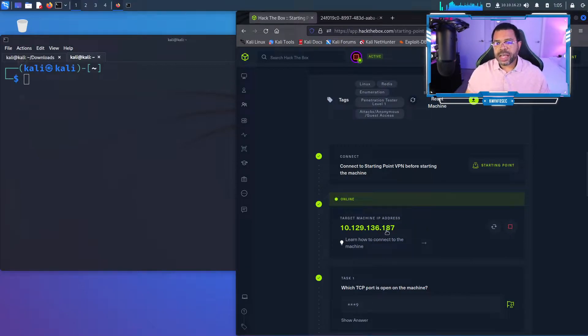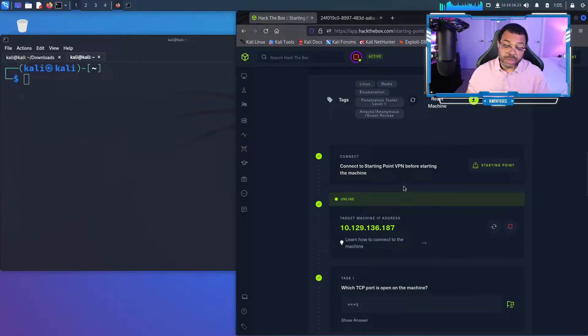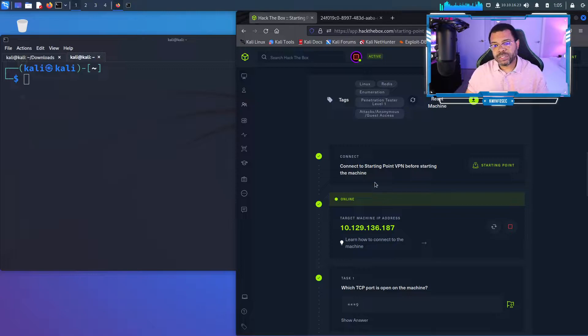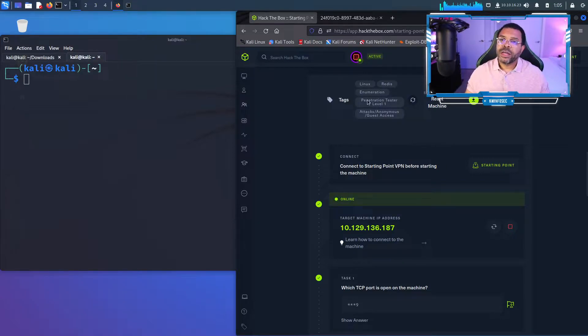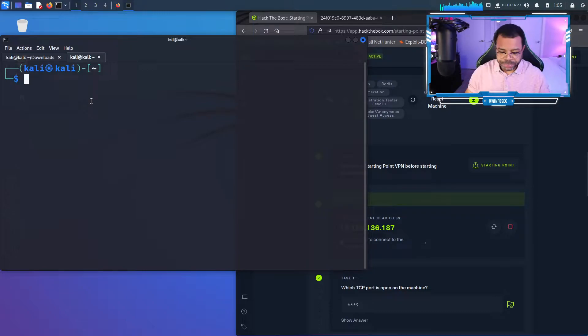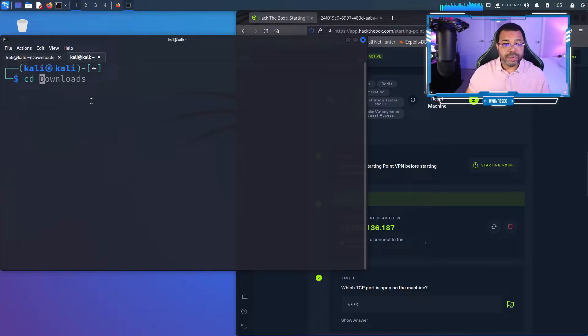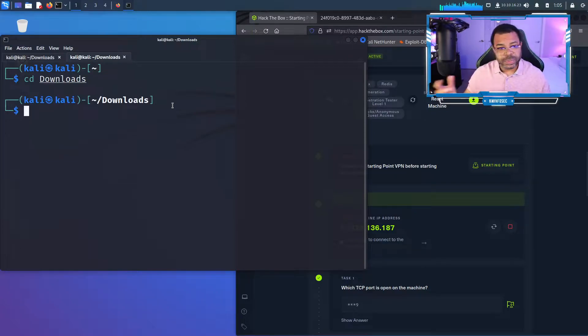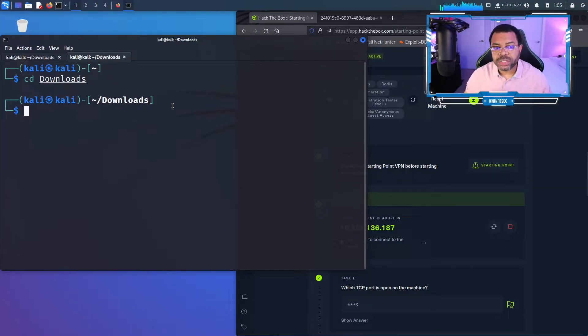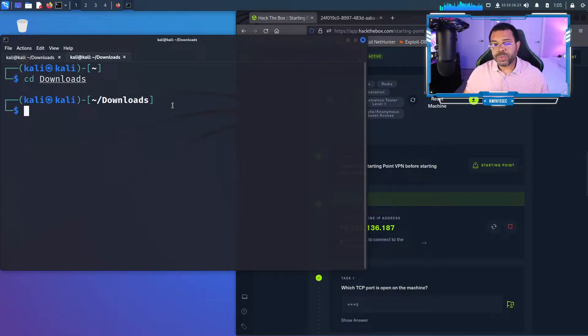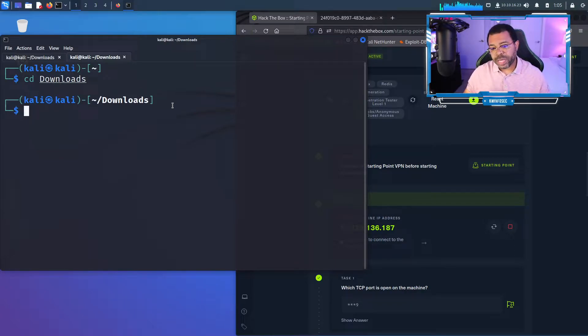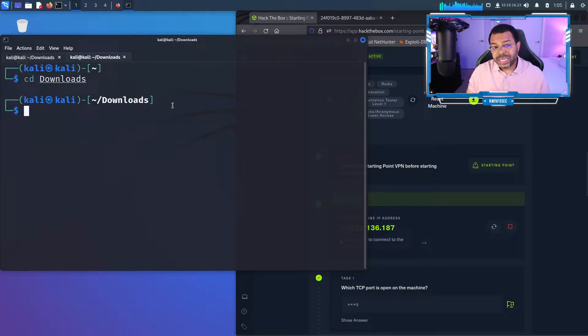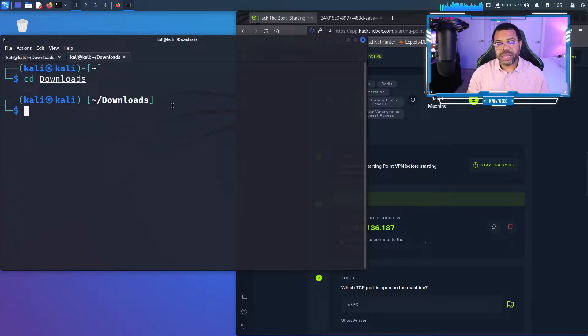I've already done the basic stuff. If you don't know how to connect, I've got videos on my channel to show you how to connect to Hack the Box. I'm going to copy the IP address. If you've watched any of my videos, you know that I operate out of the downloads folder because sometimes you're going to be uploading and downloading files, and the download folder has permissions that allow you to do so. The permissions can cause issues if you're in the wrong directory.